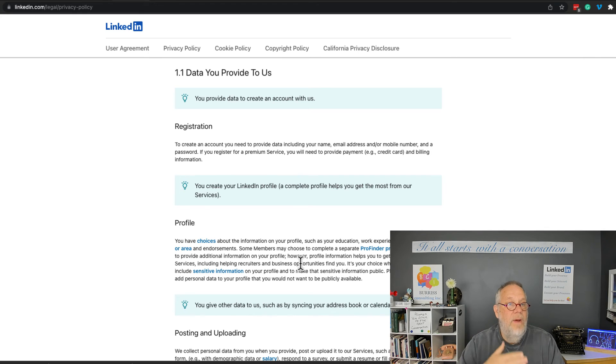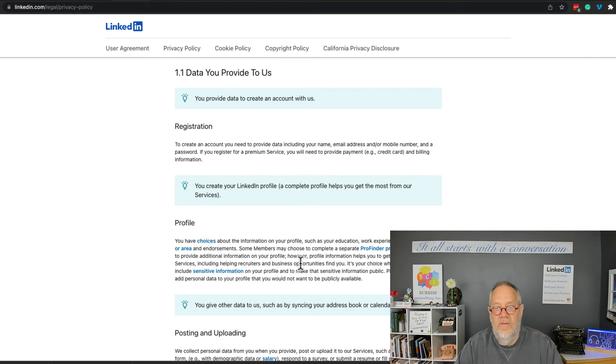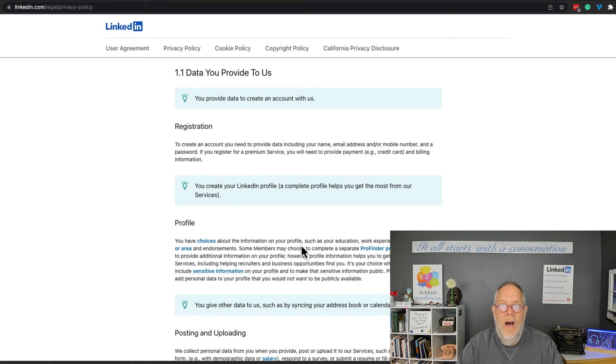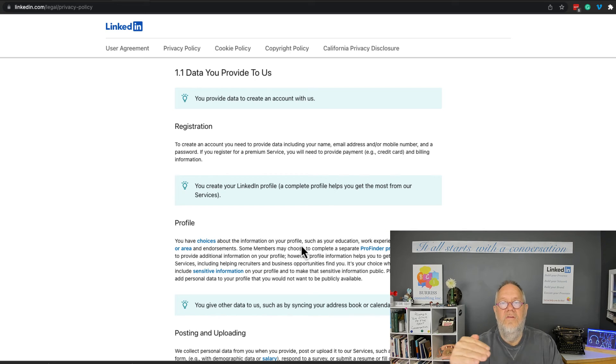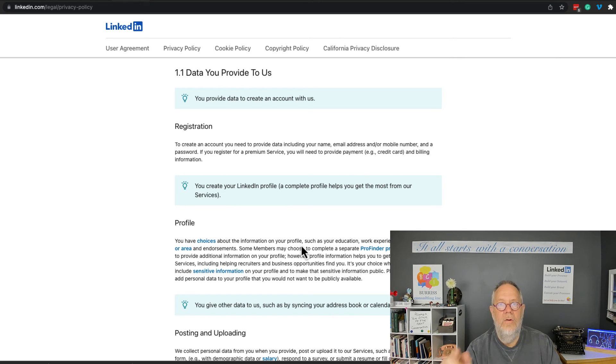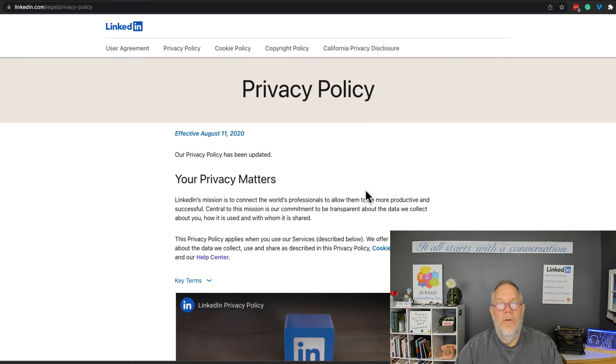My assumption, again based on my interpretation of this privacy policy, is that they do not use your resume for anything beyond forwarding it to the job poster when you apply for a job and include your resume. So again, I recommend that you read the LinkedIn privacy policy and interpret it yourself, so that you are clear as to what you perceive it says.